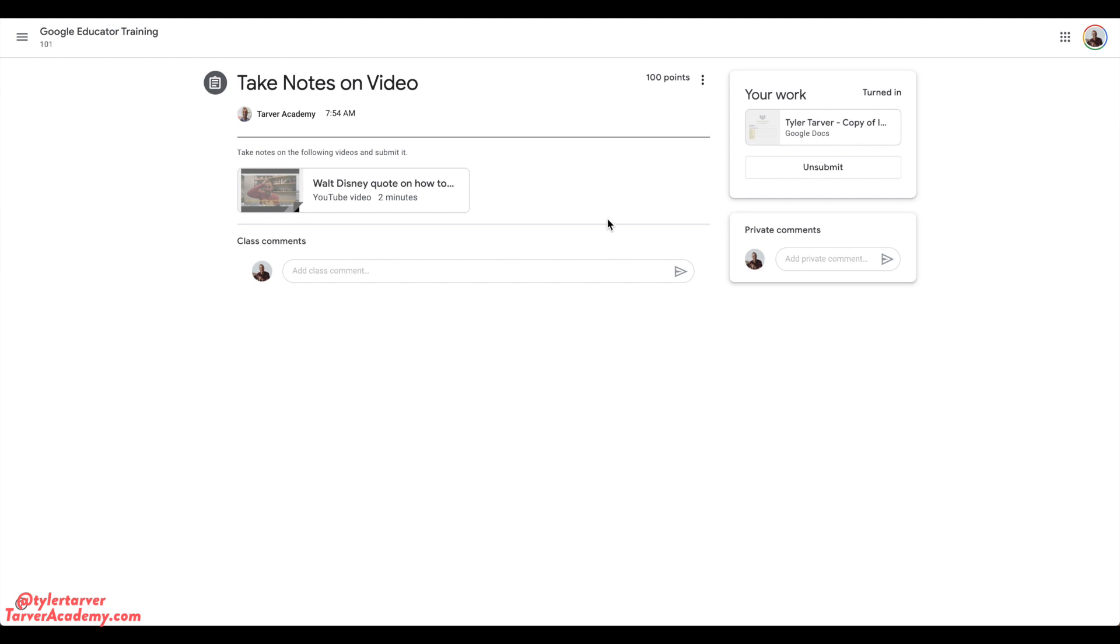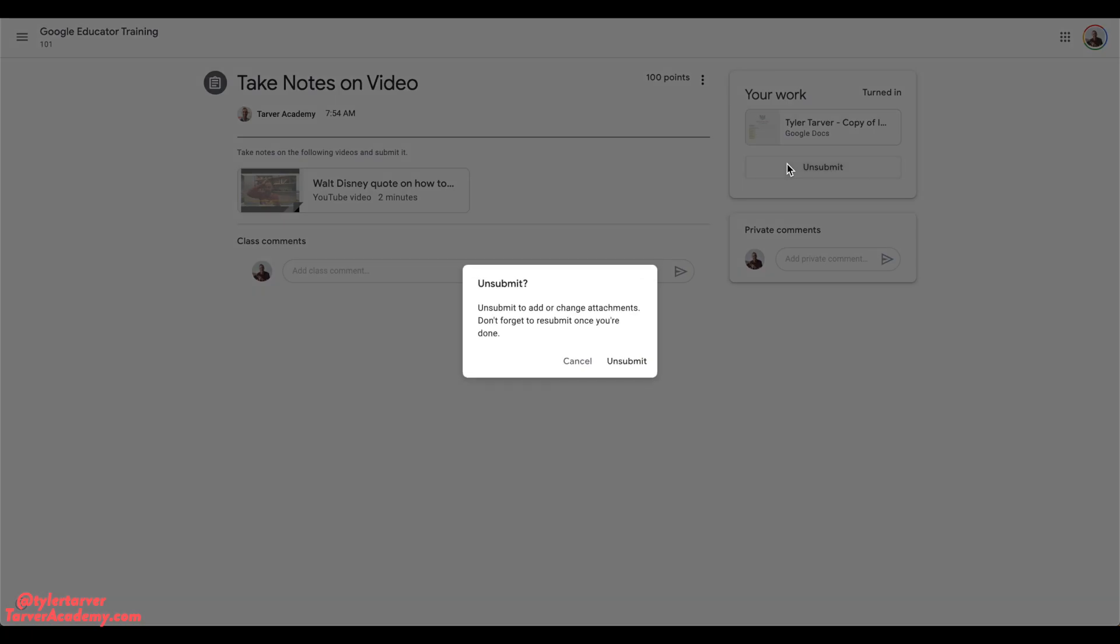You can go here to unsubmit. See that little guy right there, that little chicken nugget? You're gonna click that. It's gonna ask, unsubmit or add, to add or change attachments. Don't forget to resubmit once you're done.